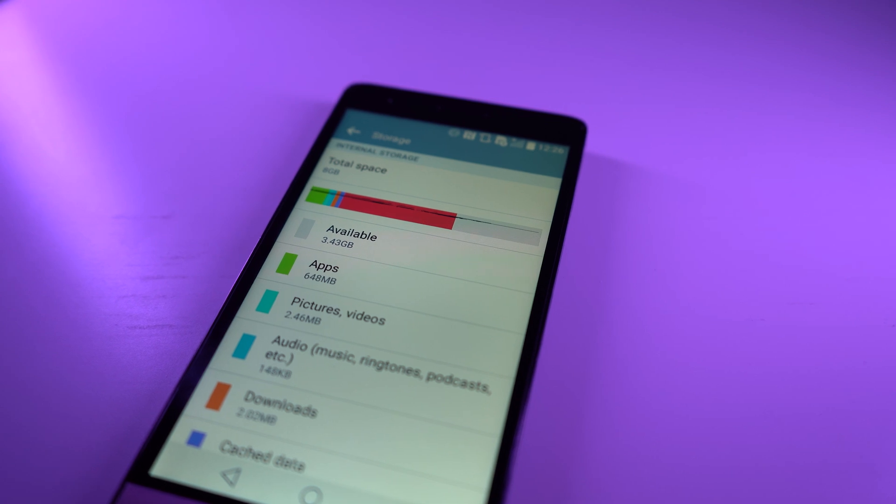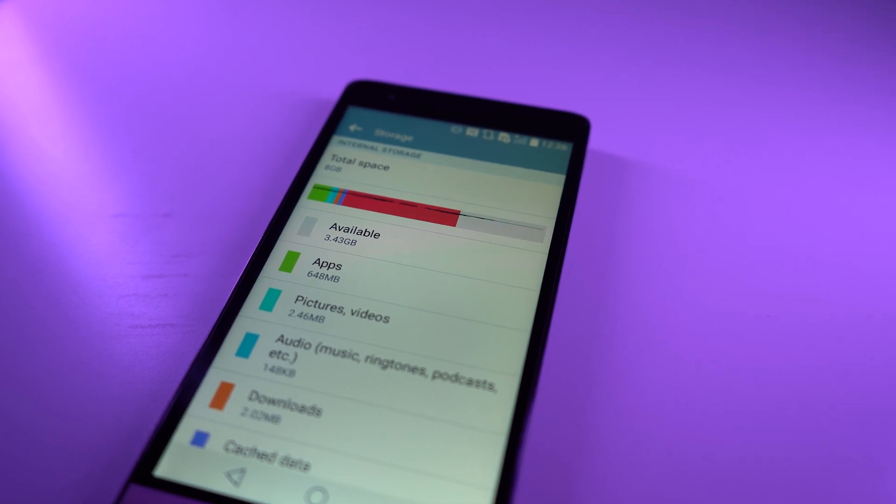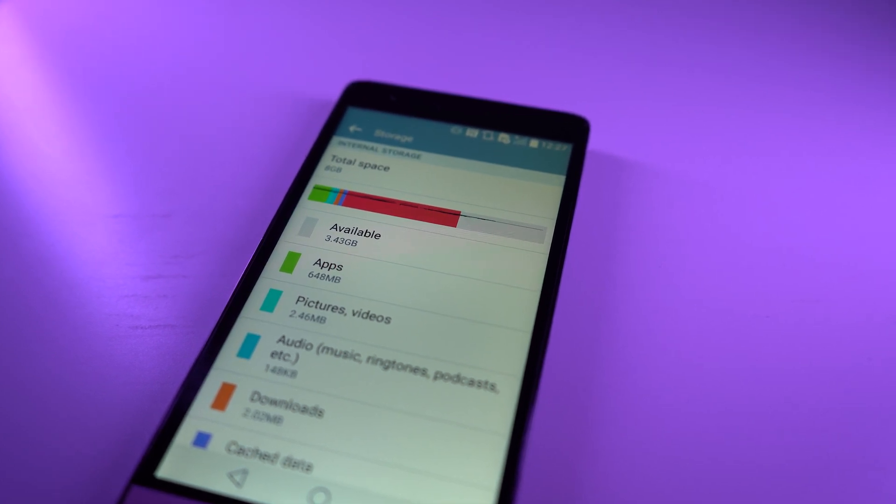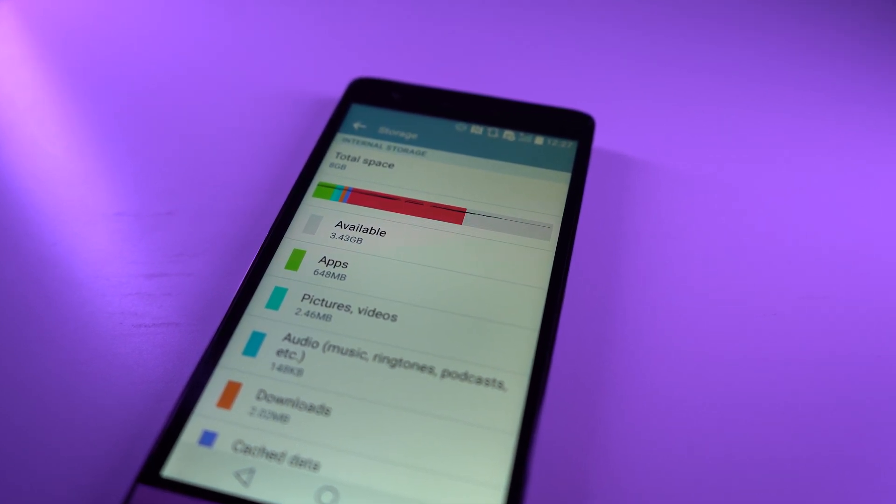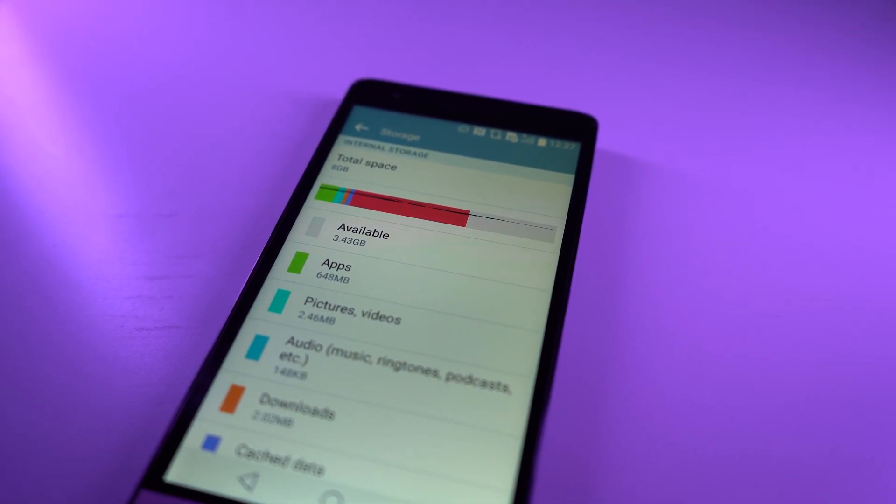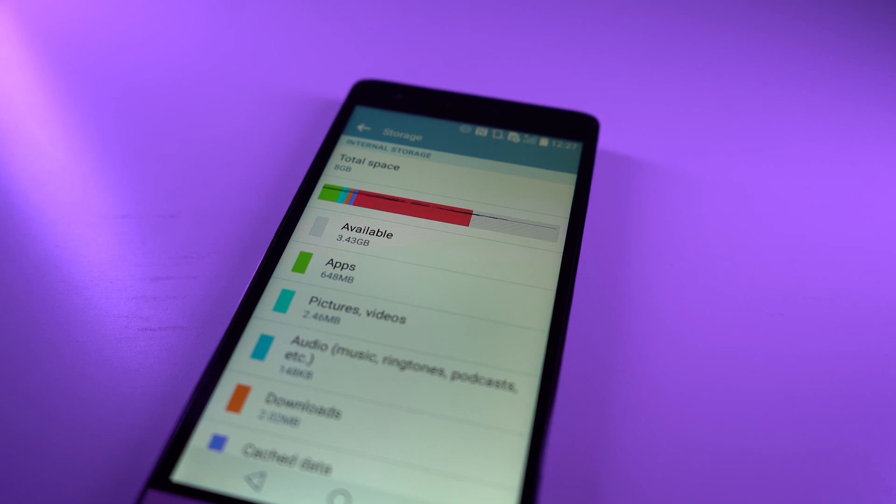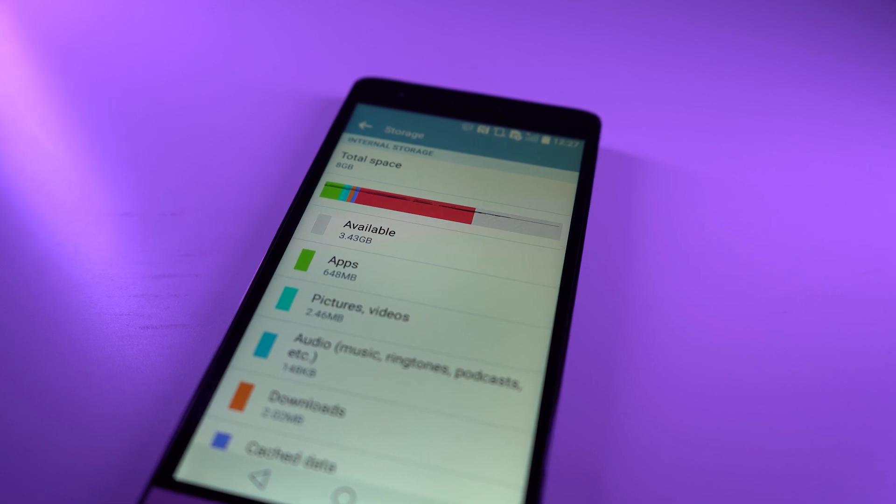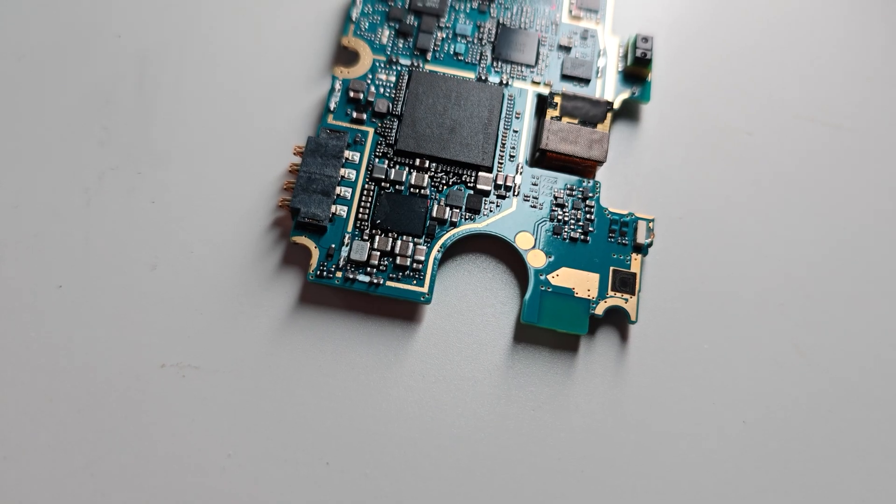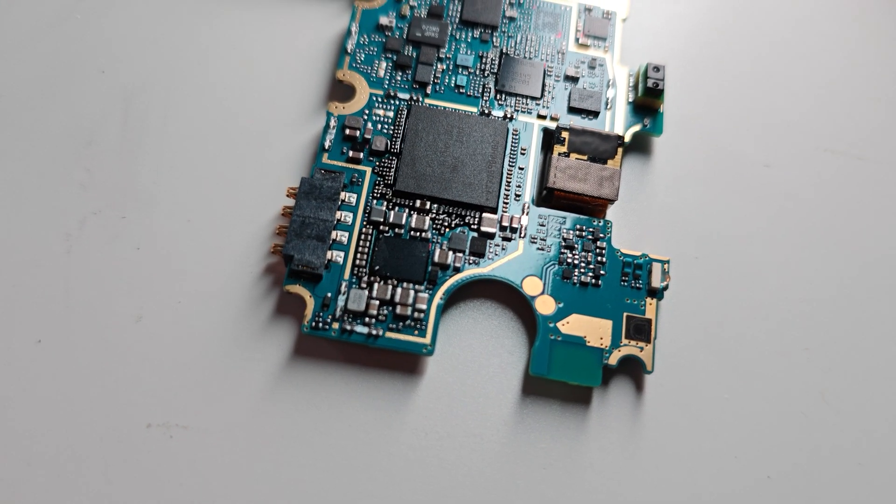And with only 3.4GB of storage out of the box, I'm not even going to bother connecting to Wi-Fi and having Google Play services take up most of the space and slowing down the device to a crawl. So let's move on to the disassembly.